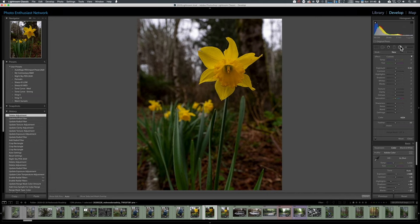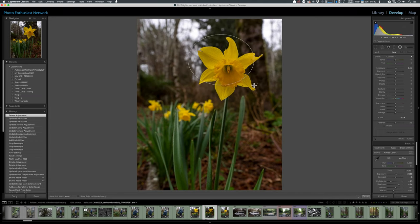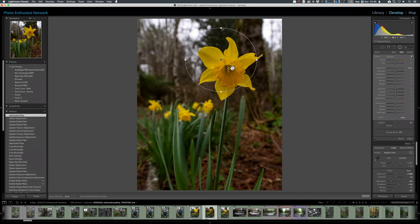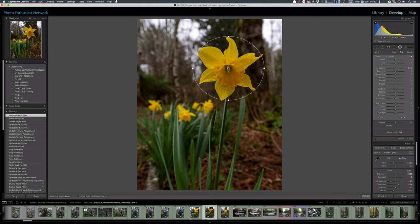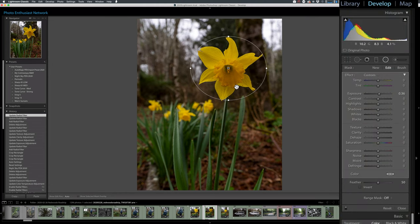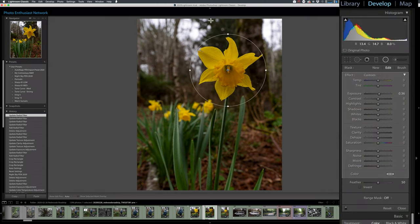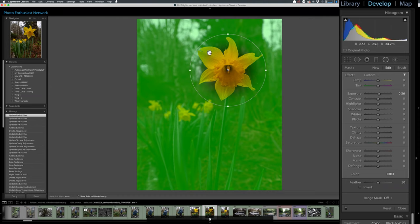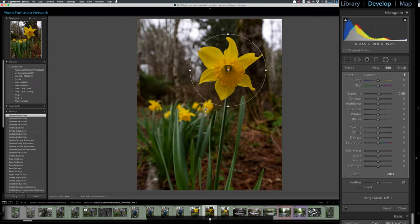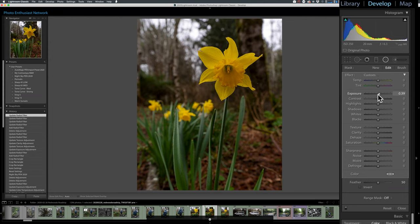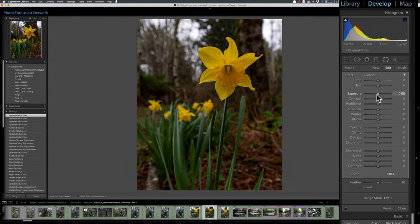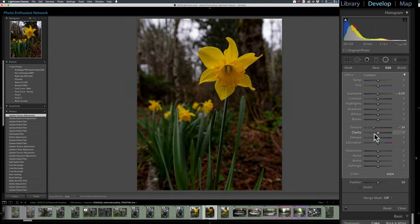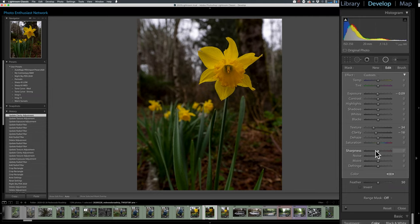So I've got the radial filter here. I'm going to draw it over top of my daffodil. And by default, our radial mask is affecting the area outside. I hit O. You can see where it's affecting outside. And what do I want to do to the outside? Well, I want to decrease the exposure a little bit. I want to decrease the texture, clarity, and sharpness.